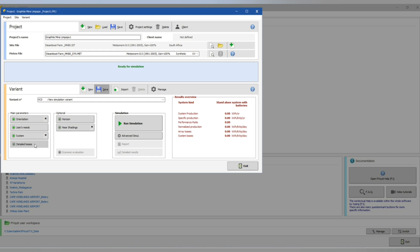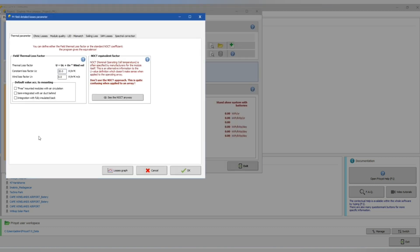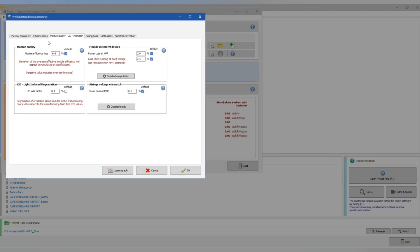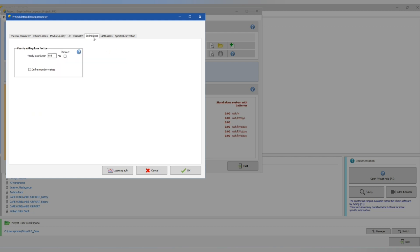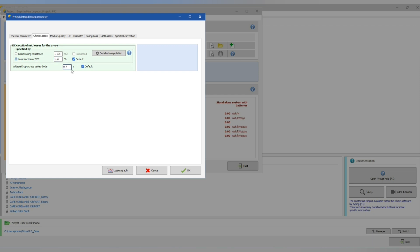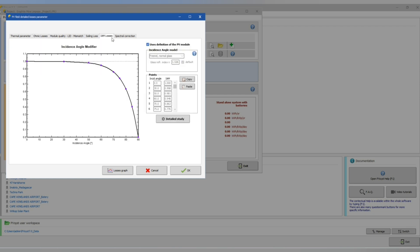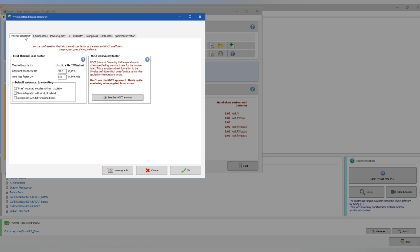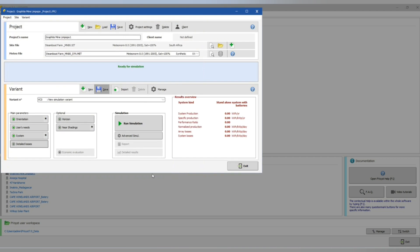You can just check our detailed losses. Those are the possible losses depending on the area or the type of performance you want. Module losses, mismatch, soiling, wiring losses.